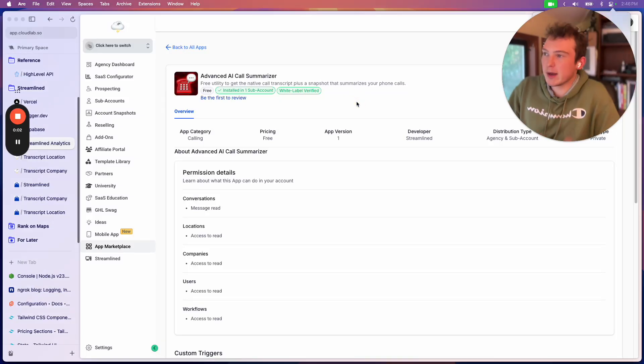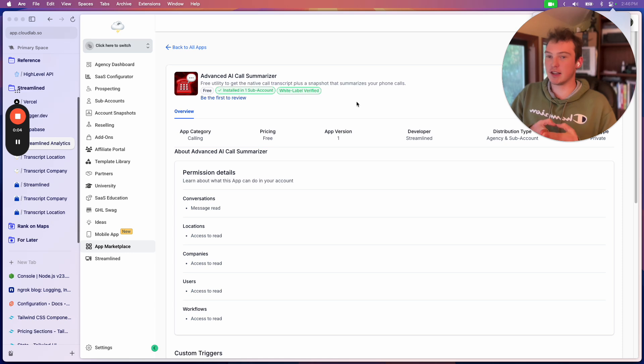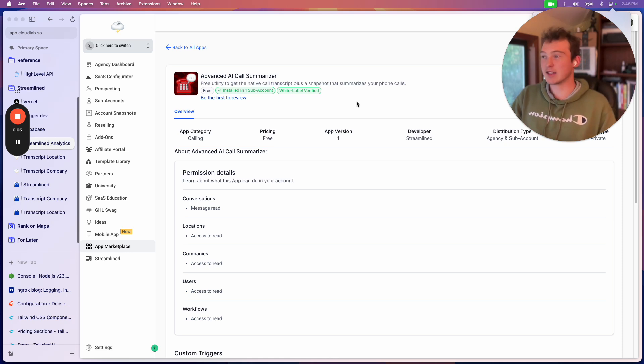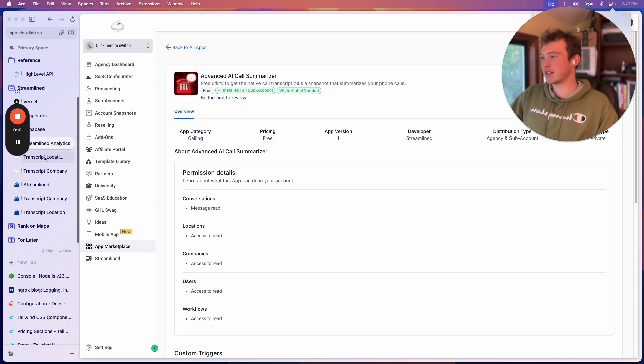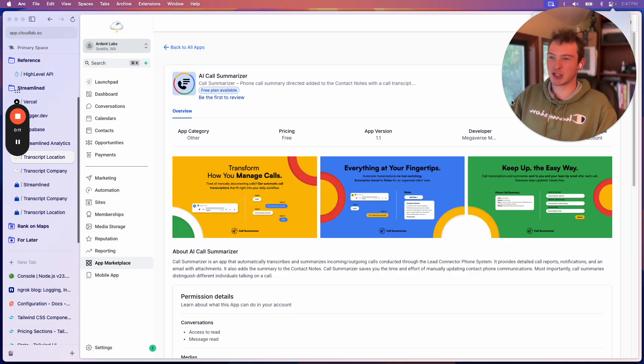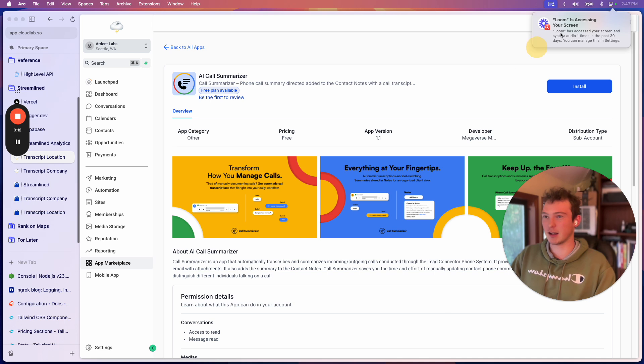Alright, so I just made a free app for high level that actually summarizes your phone calls. It's way cheaper than the competition because I'm just going to take this opportunity to shit on this company.